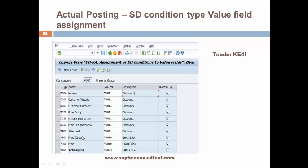Here are the SD condition types and the various value fields they are assigned to. All discount conditions have been assigned to discount value fields. Gross sales conditions are assigned to gross sales value fields. VPRS has been assigned to a field called Delta COGS. We have switched on the transfer plus/minus indicators so that whenever there are multiple conditions in the sales order or billing, they are all summarized and a single plus/minus value is posted to COPA. The configuration T-code is KE4I.